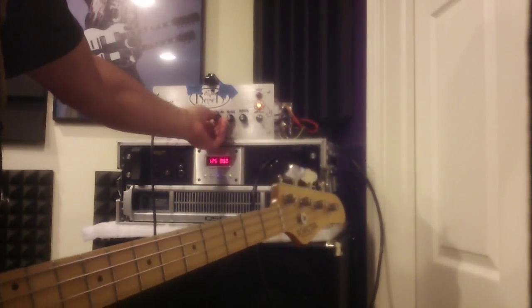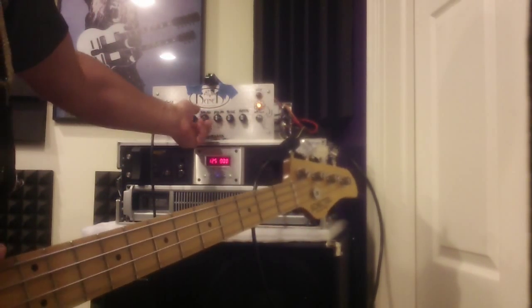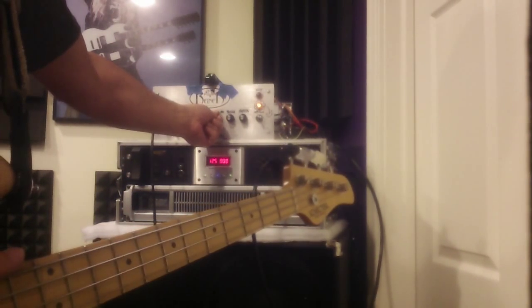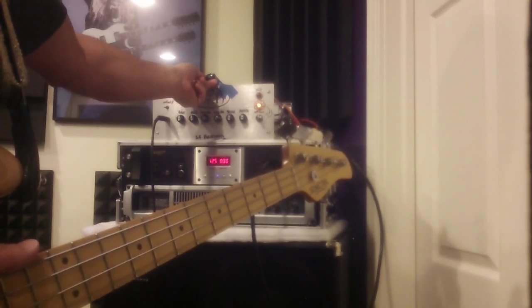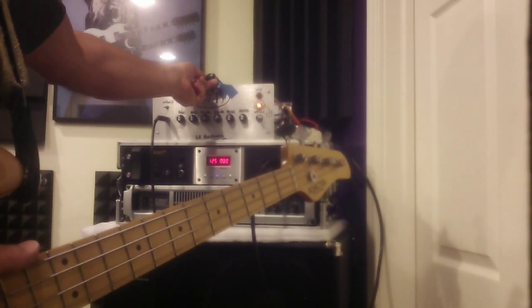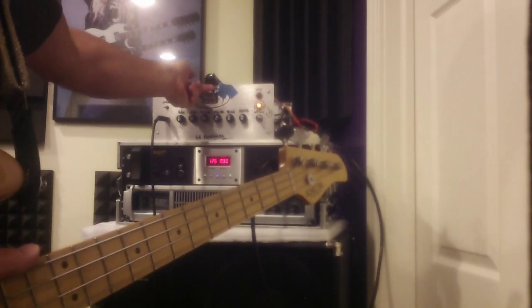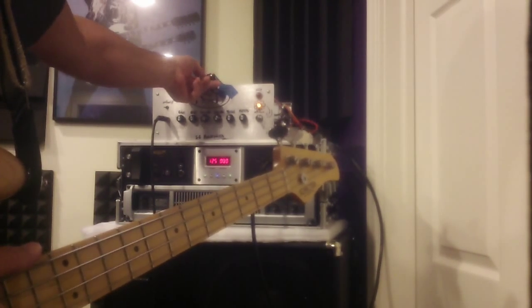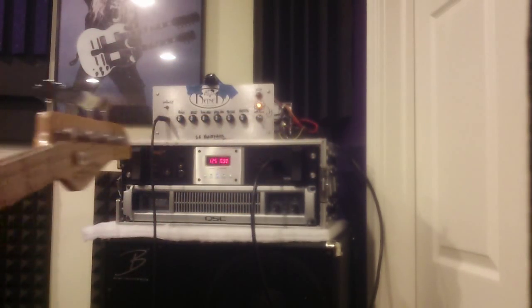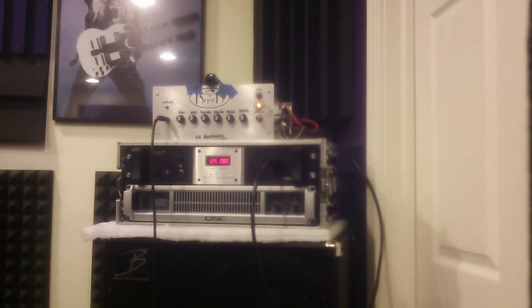There's the low and high-mid at 3 o'clock and I'll turn the mid-mid, for lack of a better term. I'll cut that back to around 9 o'clock.